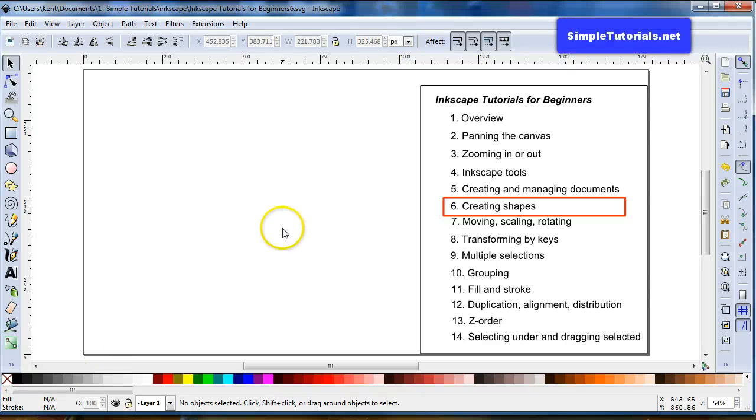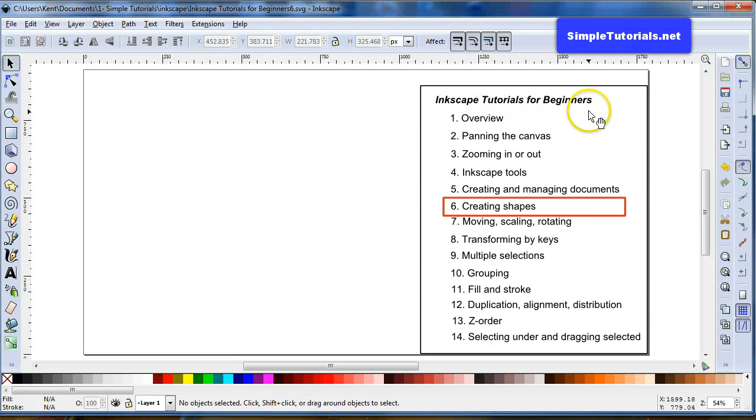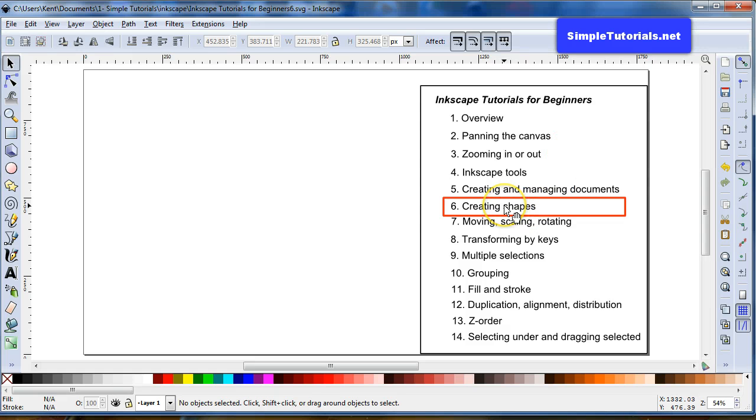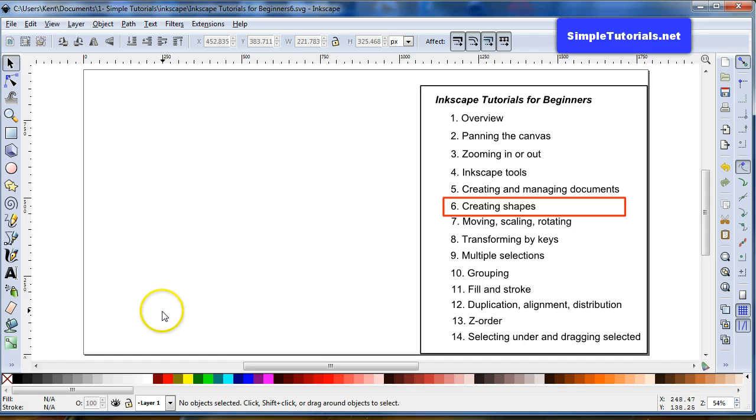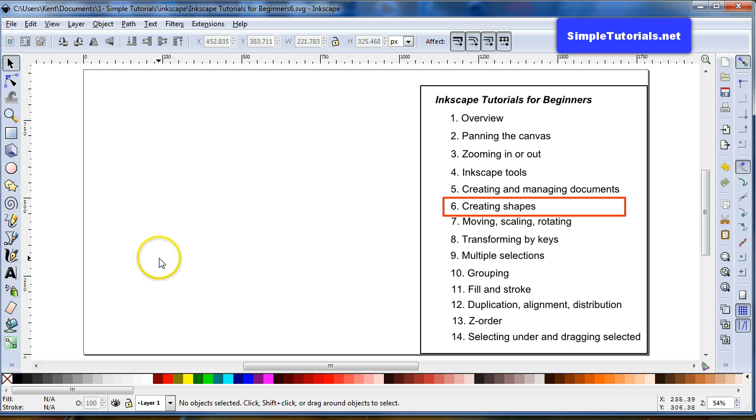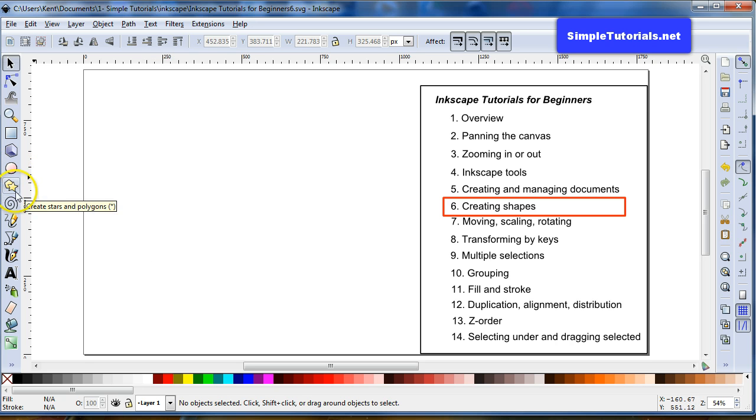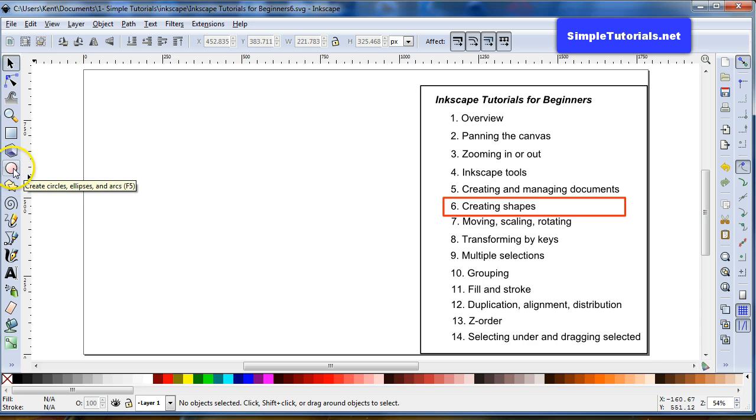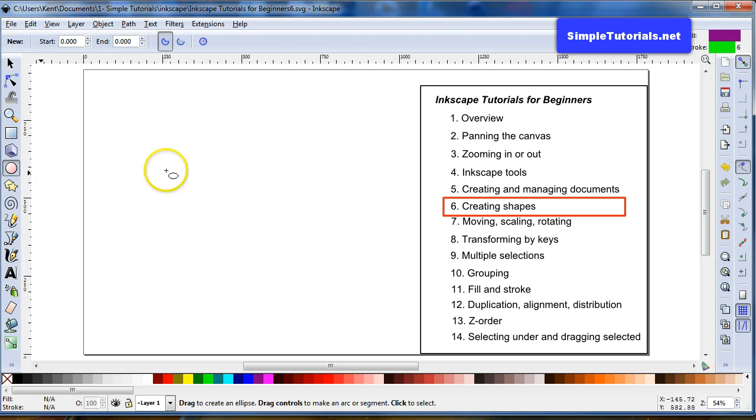Hello again, this is Kent and we are again in the Inkscape Tutorials for Beginners series creating shapes. This is part 2 or part B of creating shapes. The first part is where we were creating rectangles and this one will be circles. The other shapes we probably will not get into because if you want to find out about them try to find another video because I don't deal with them that much.